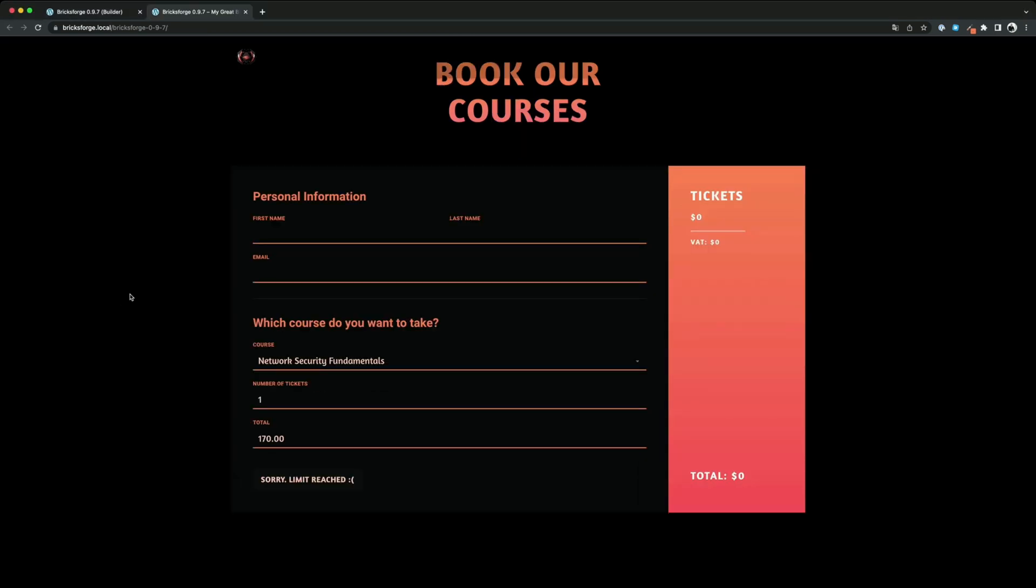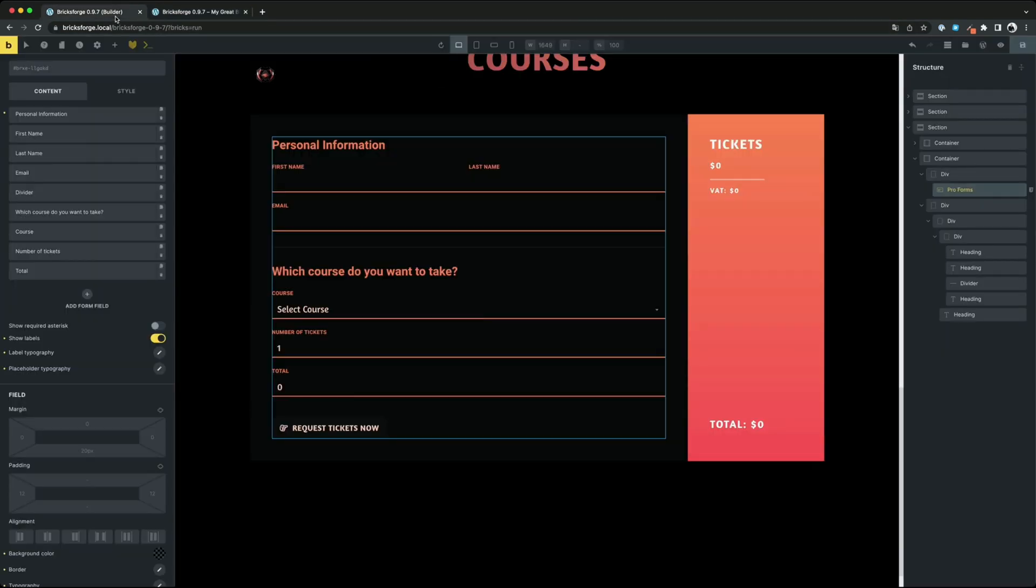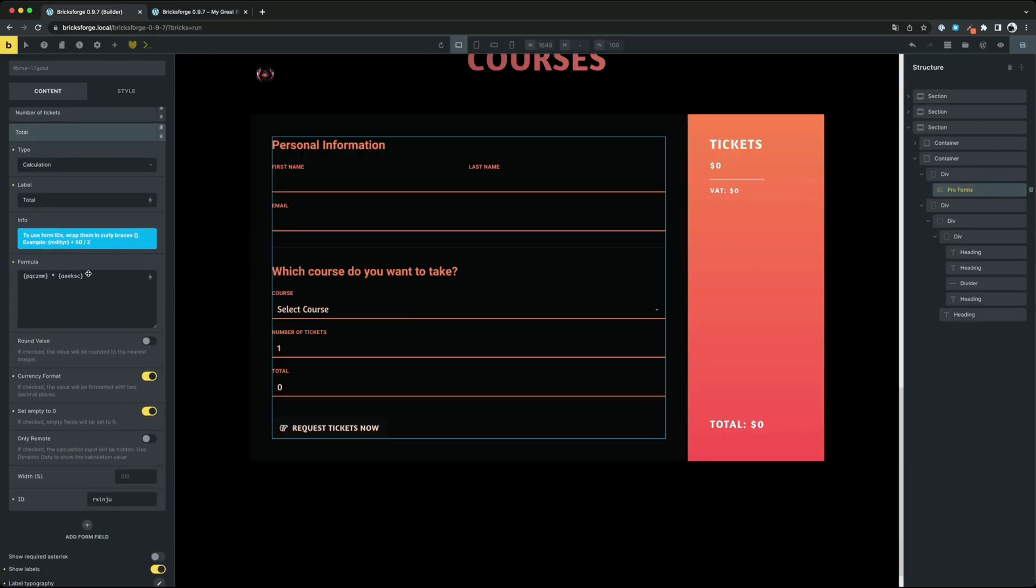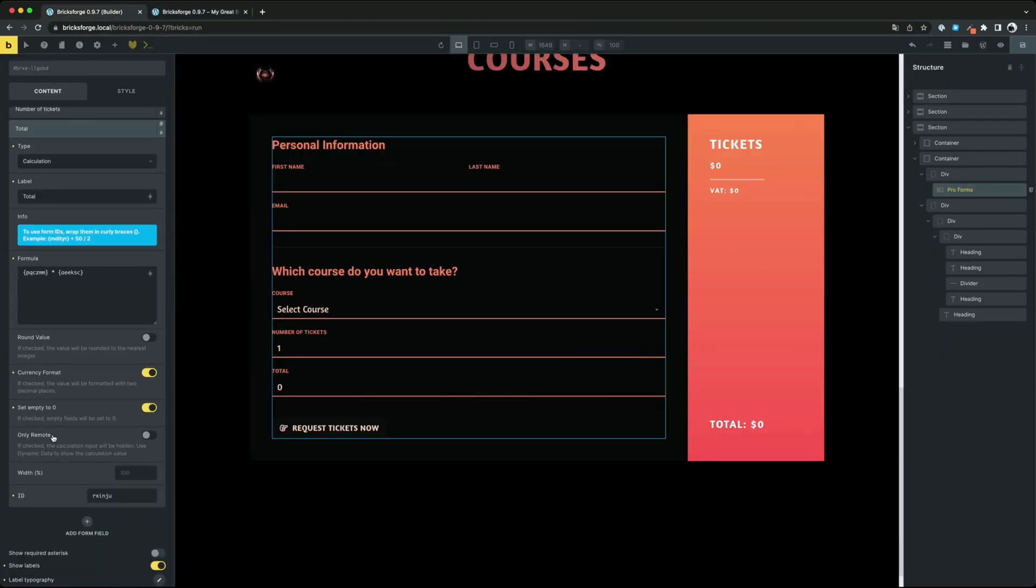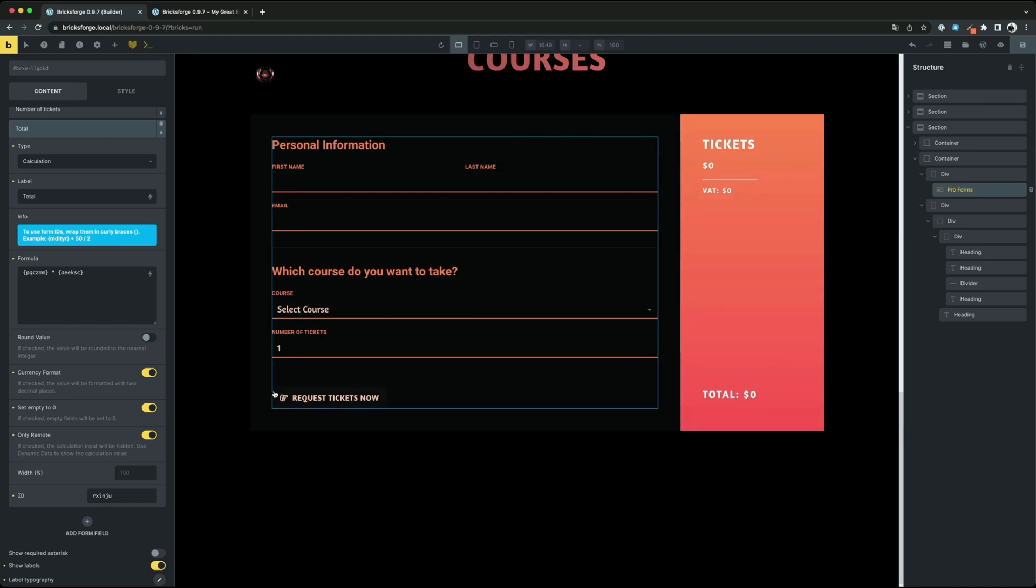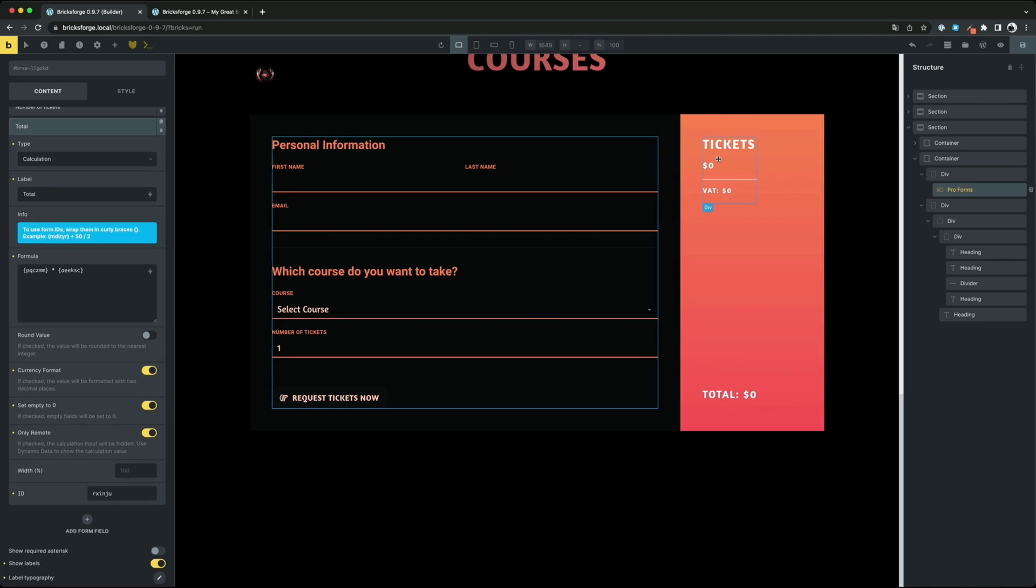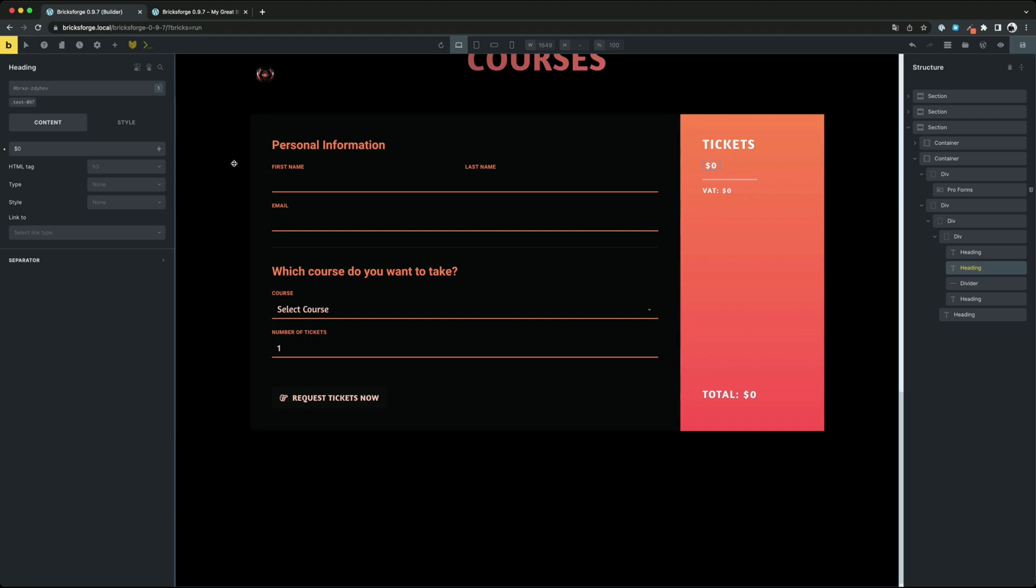But what if we want to separate the output of the calculation from the form to display it elsewhere? No problem, you can even continue to calculate with the result. First activate only remote. This will convert the input field in the form to a hidden input. After that you can use the new dynamic data tag form calculation to display the results.